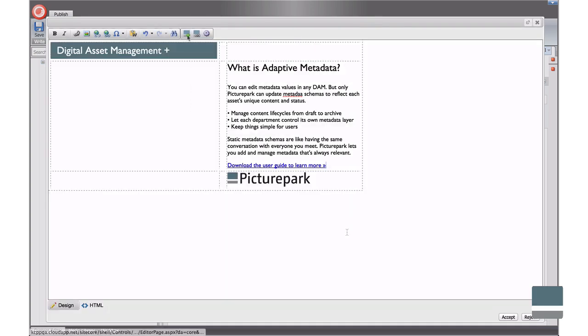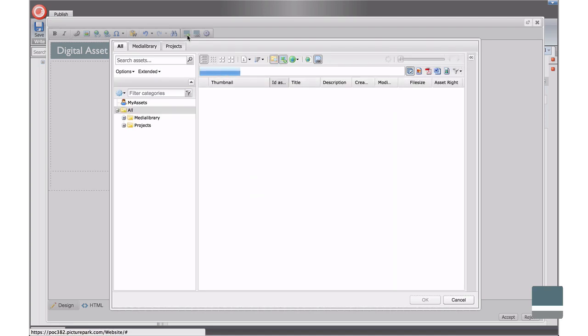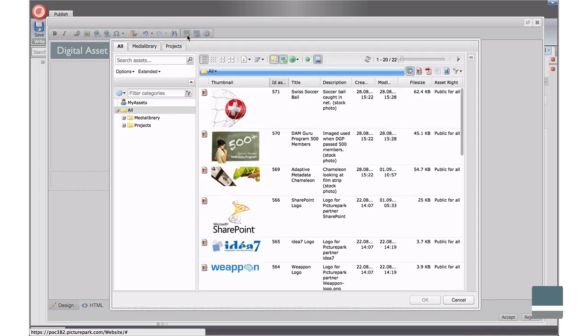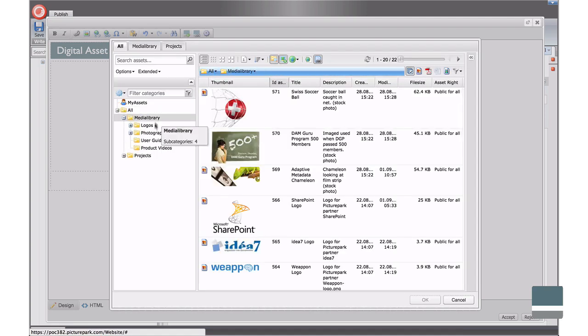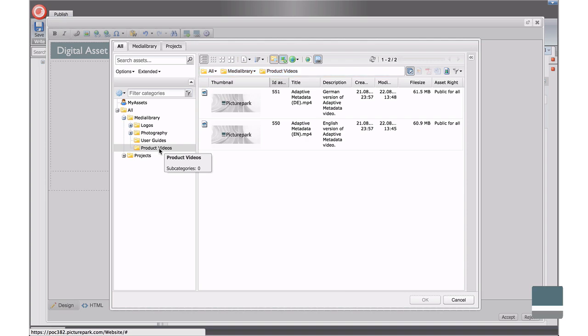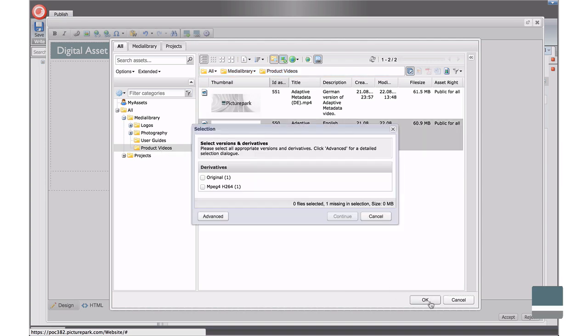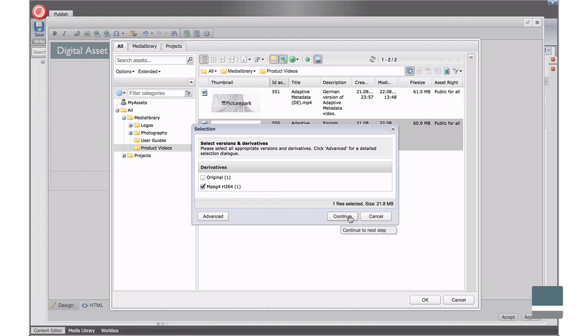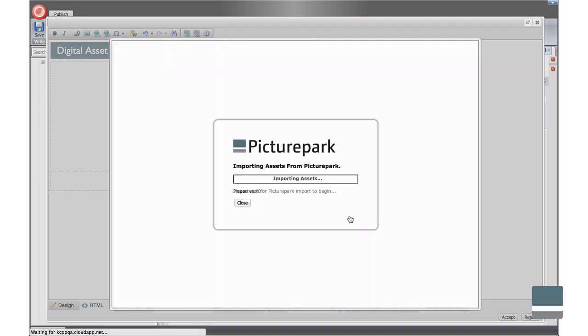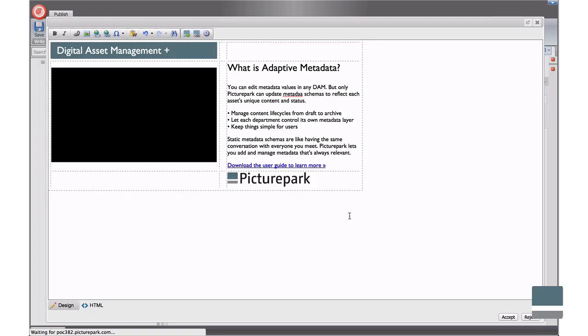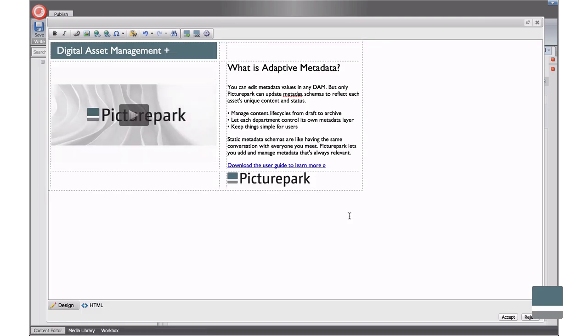When you add video to your website, PicturePark passes an embed link that streams the video right from PicturePark. This is handy if your video files are large because it saves you from having to upload them into your Sitecore Media Library. This also enables PicturePark users to see exactly how many times a video was viewed.